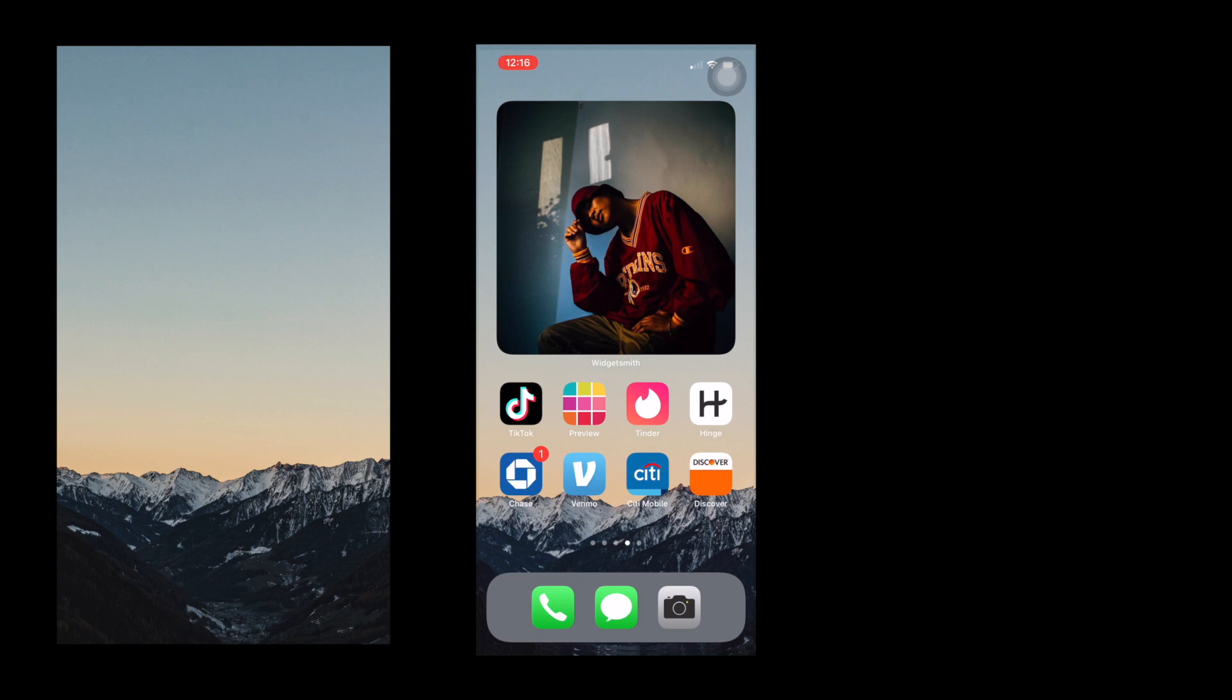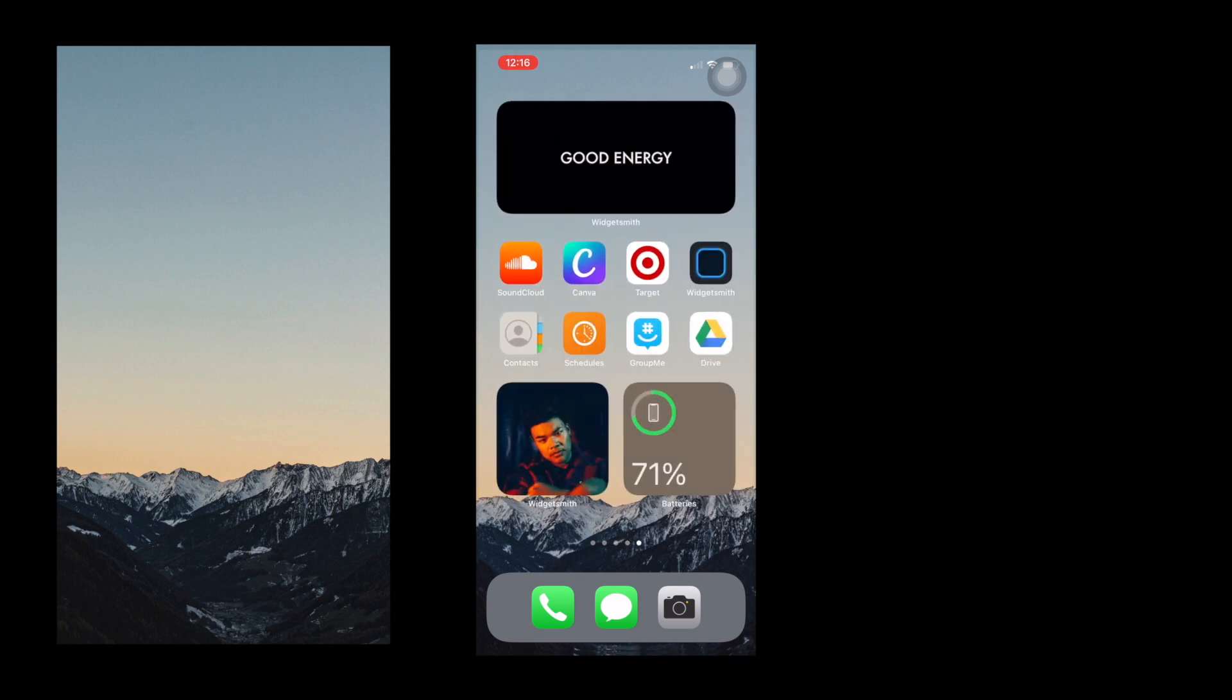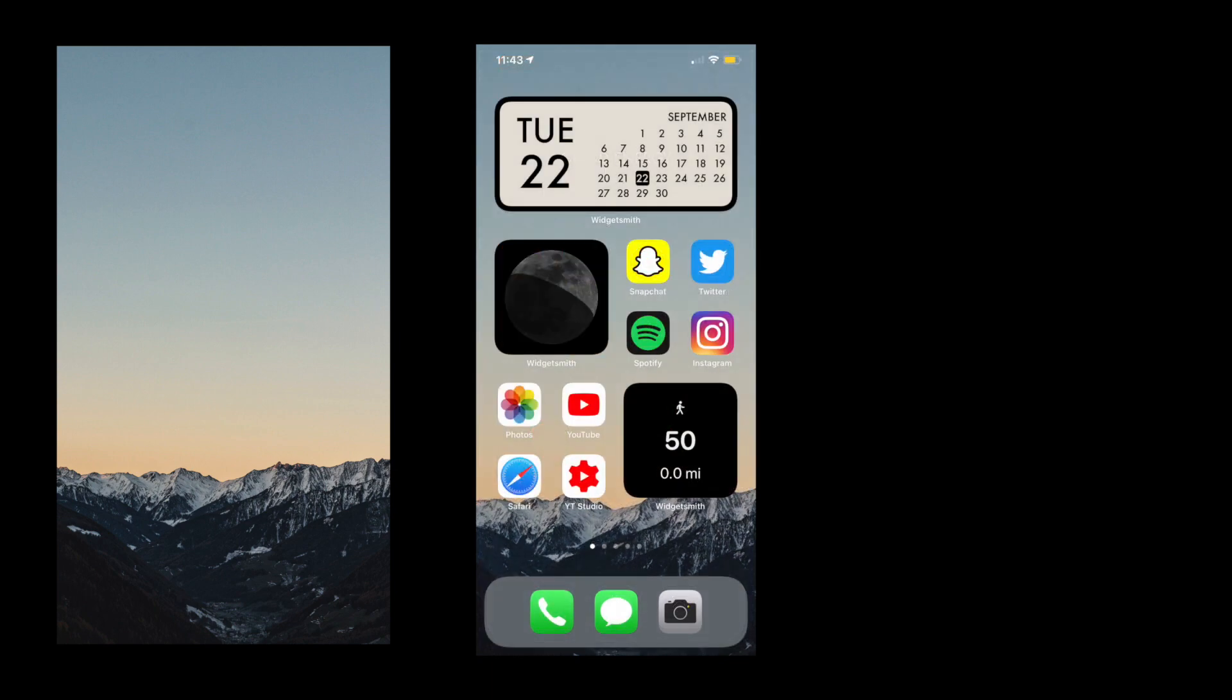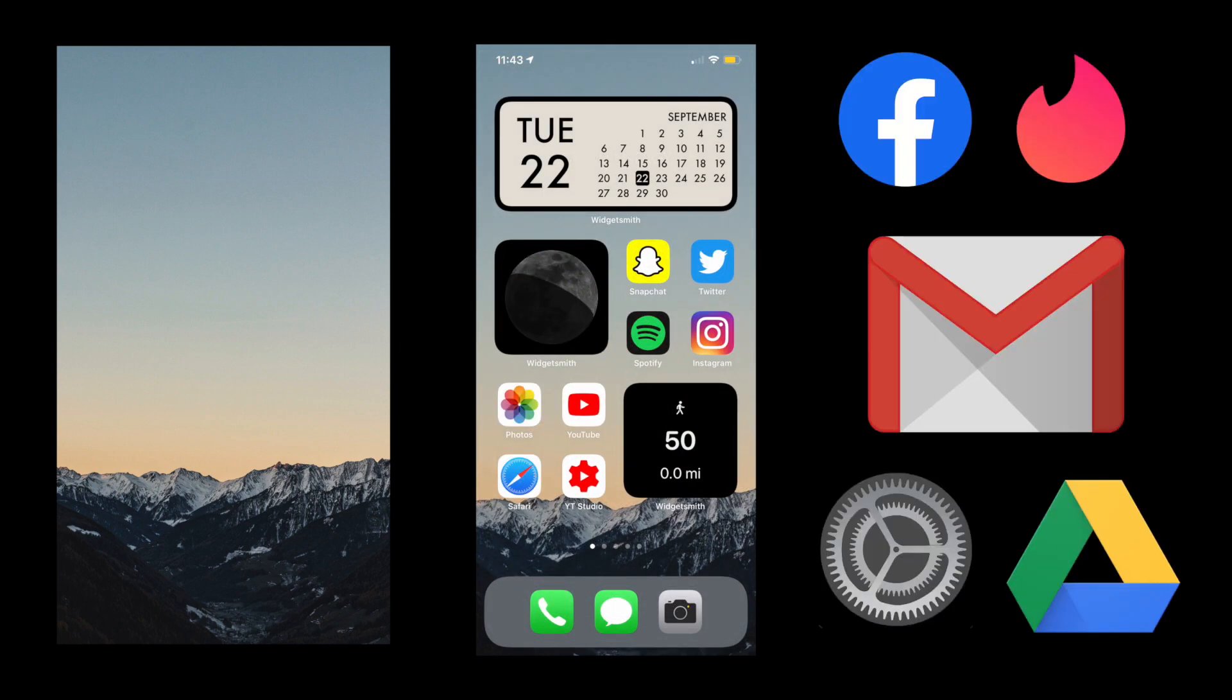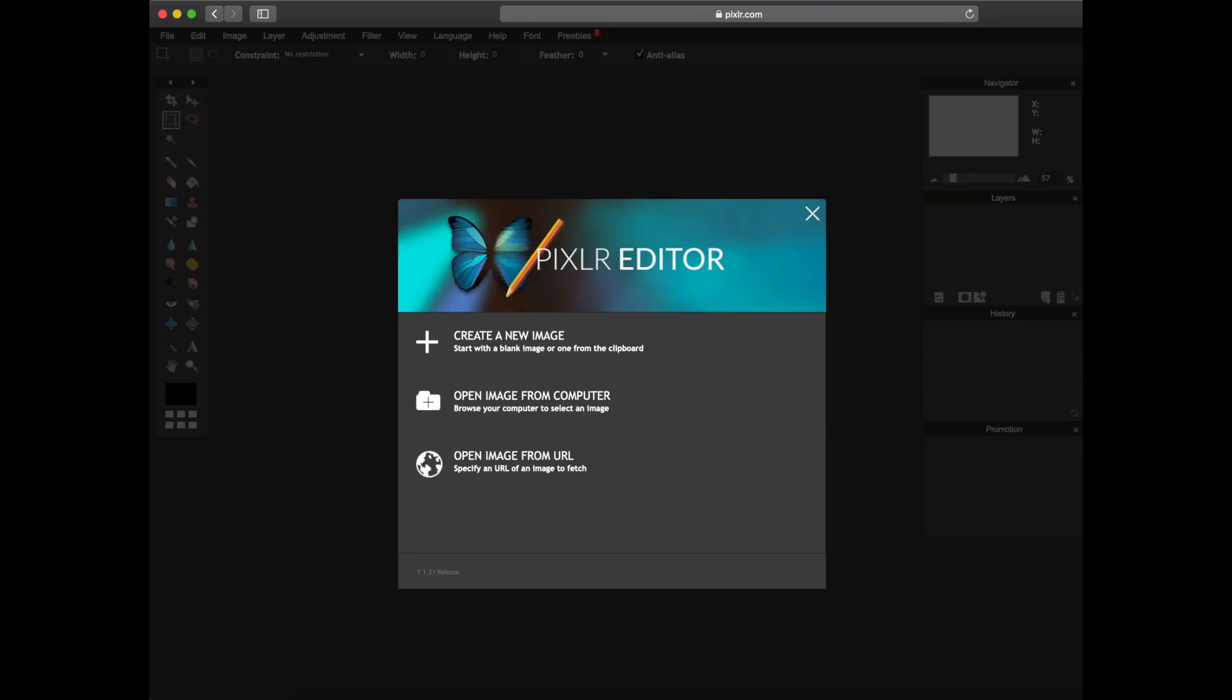If you don't know how to get the Widget Smith elements, you need to download the Widget Smith app and go from there. Next, you need to download the logos or the images that will represent each of your apps on your lock screen.